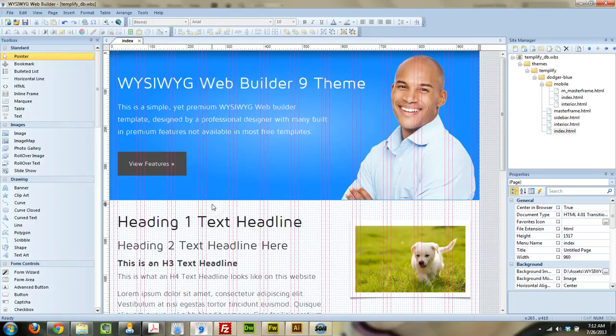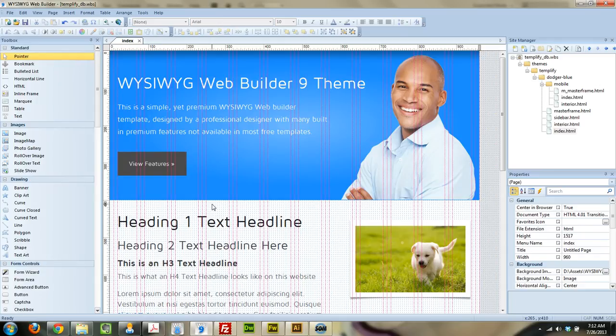Hey guys, Brian Holder here, Brian Holder Graphic Design. I've got a quick WYSIWYG Web Builder tutorial for you. That's for my theme. If you haven't downloaded it, I will put some links in the show notes here for you, if you'd like to download this.